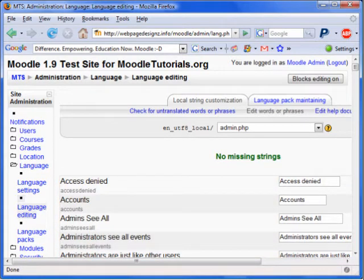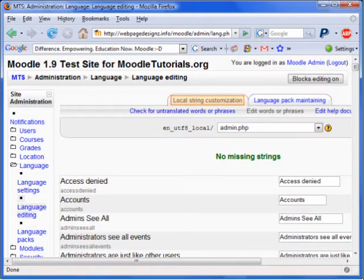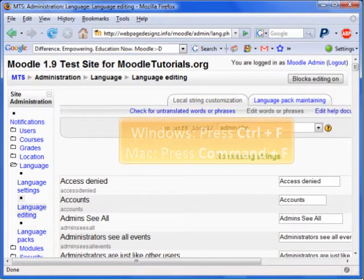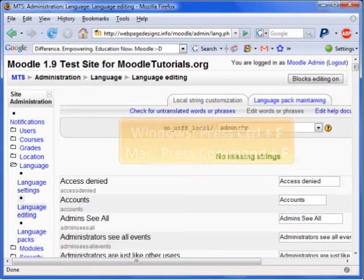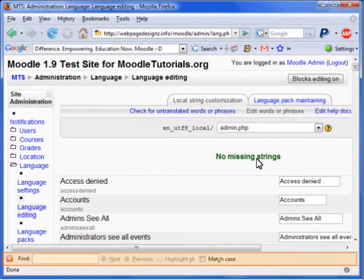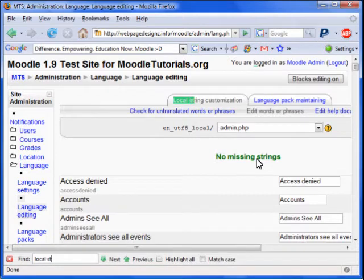Moodle will now list all editable text and phrases from the administration area. This can take a while to load. Remember, we are trying to change the text LocalString Customization. We could browse through the list, but it is easier to use your browser's Find button. Let's type the text we are trying to find: LocalString Customization.